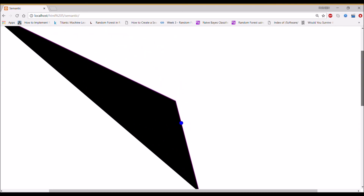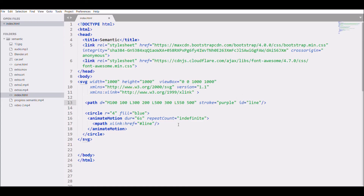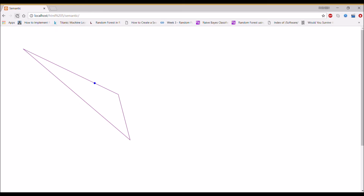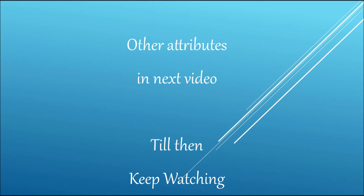The circle isn't reaching the third segment of the path, so let's close the path with 'z' and fill it with none. Refreshing again shows it now moving along all three sides because we closed the path. Other attributes will be discussed in the next video. Hope you liked this video — please like, share, and subscribe to my channel. Thank you so much for watching!